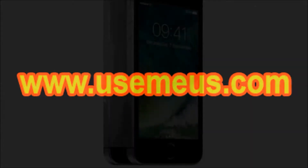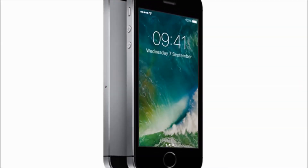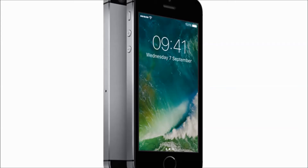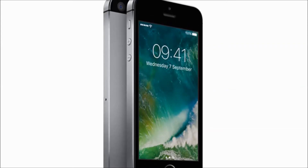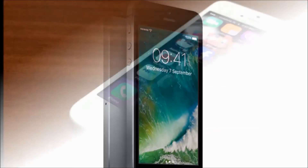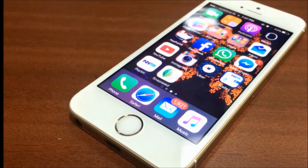Hey guys, how are you? Welcome to Dreamview. I will tell you about the Apple iPhone SE smartphone. First of all, I will explain the Apple iPhone SE features.